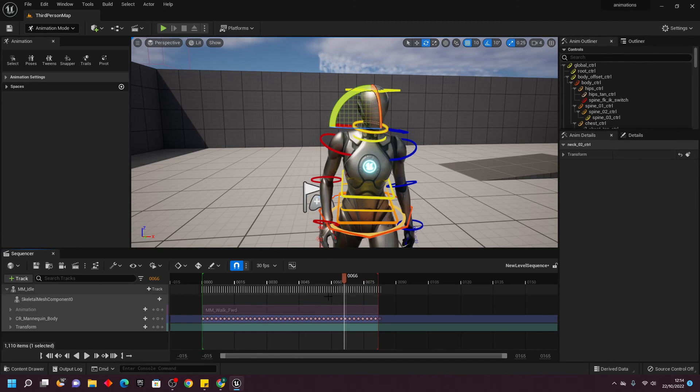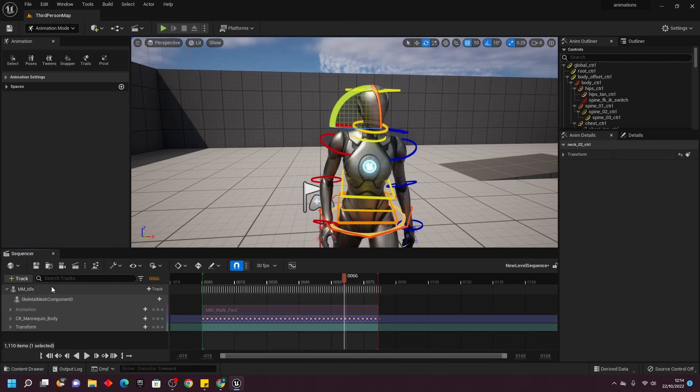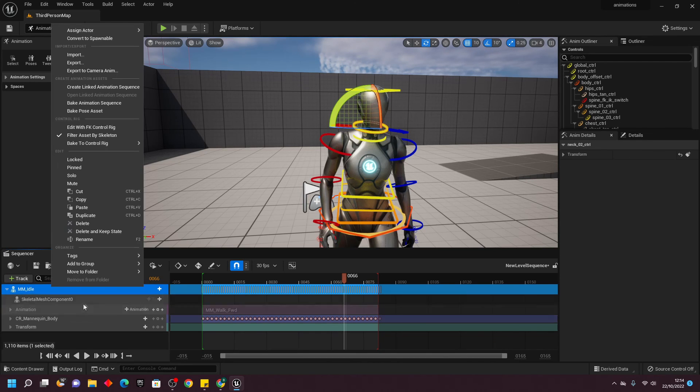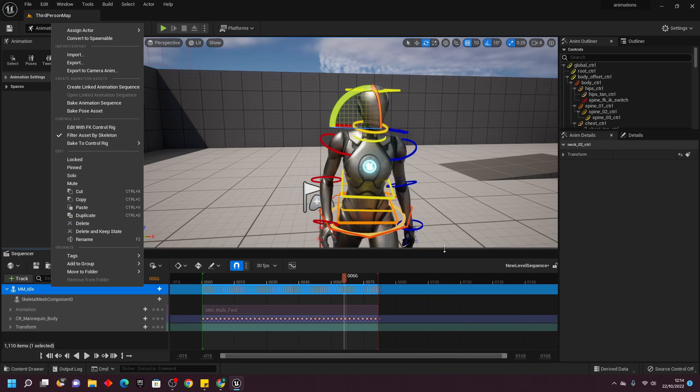And if you want to export them, it's the same as how we did it before. You just right-click, go Bake Animation Sequence, and then select where you want to export the animation. That's how you can create and edit animations inside of Unreal Engine.